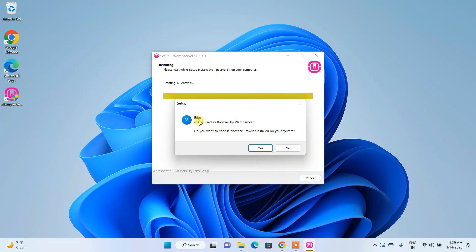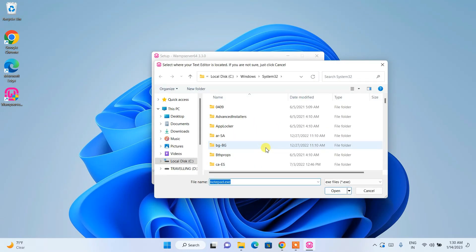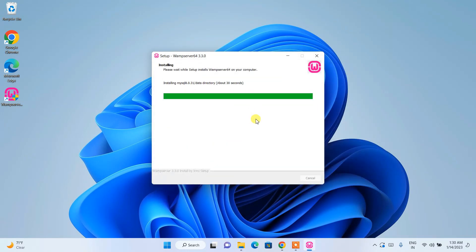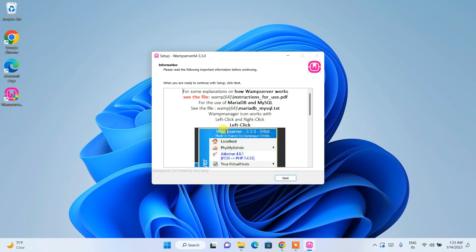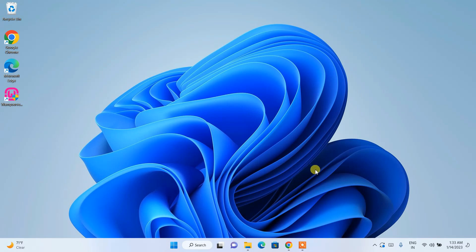The installation is almost complete. It will ask whether you'd like to use Microsoft Edge as your browser — click Yes. It will then ask for a default text editor; it will use Notepad by default, but you can also use Visual Studio Code or Sublime Text. For now, keep Notepad and click Yes. The installation will finish and WampServer 3.3.0 will be fully installed — just click Finish.